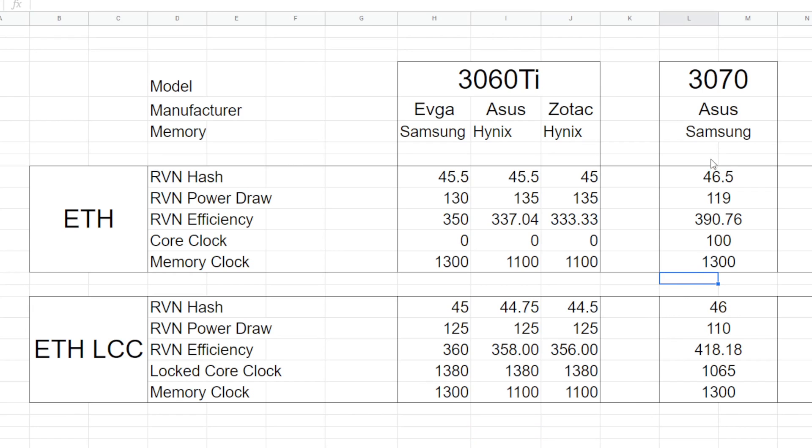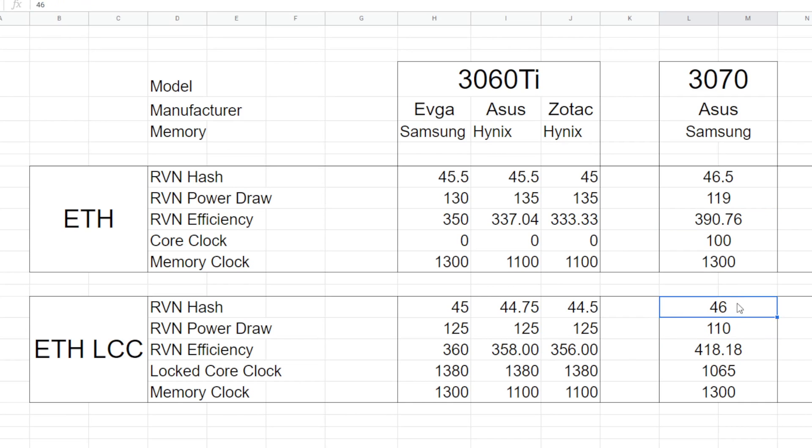So if we move on to the 3070, again, a nice net improvement. We went from about 390 efficiency to 418, so not bad. Our hash rate stays about the same. Again, I put in a little loss, but we gain or lose 10 watts of consumption. So overall net gain, I'm really happy about that.